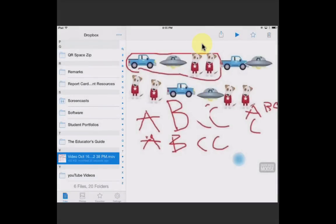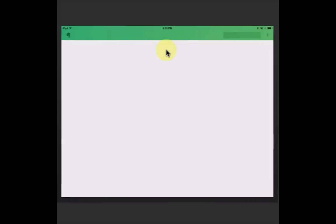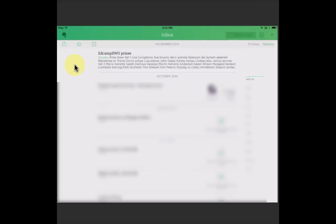It's going to Evernote. Check it. It will be in my inbox. And there it is.